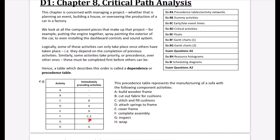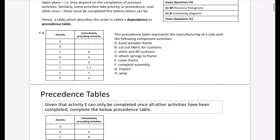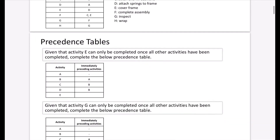G is to inspect the sofa, but you can only inspect it once it's been completed. Our final step H is to wrap the sofa so it's ready for delivery. This is a pretty simple example just to show the kind of headings you'd look for. If there are dashes, it means that activity can start immediately without depending on anything else.